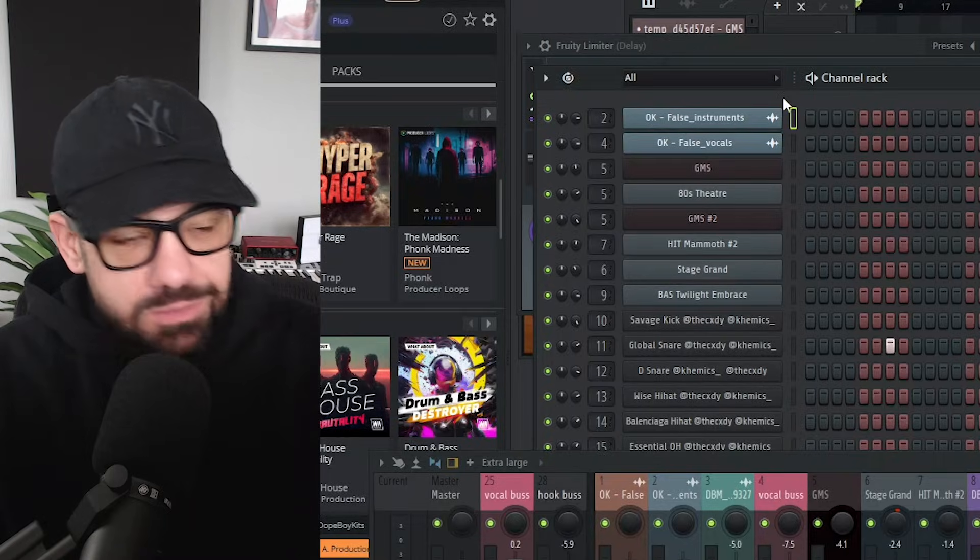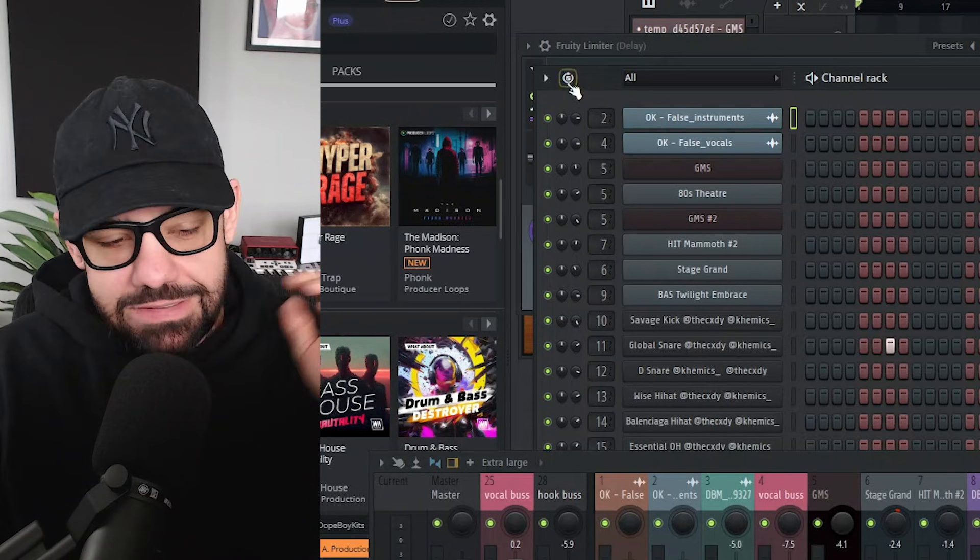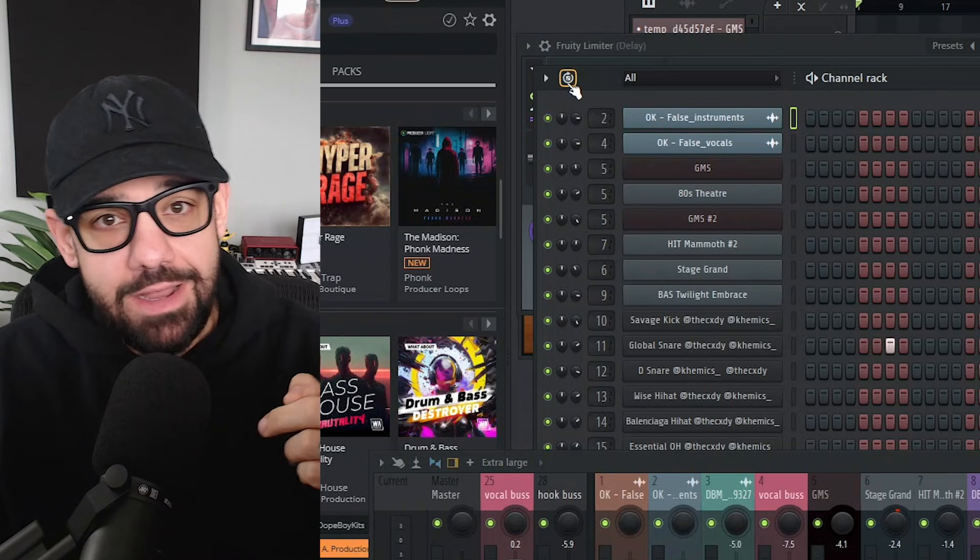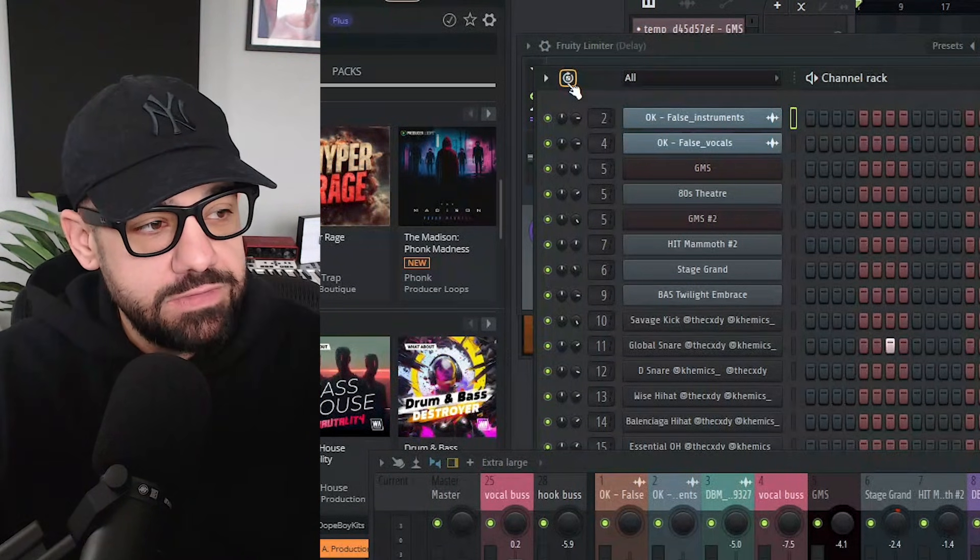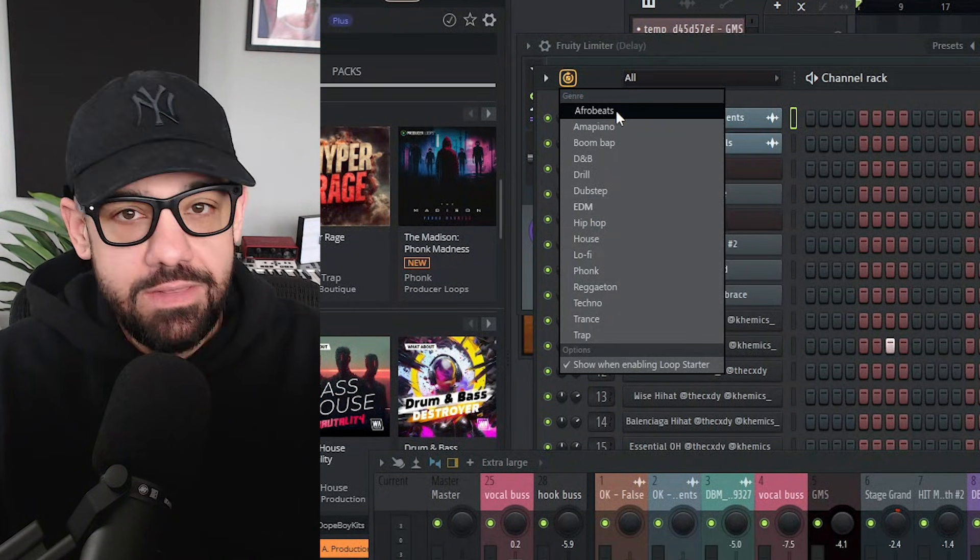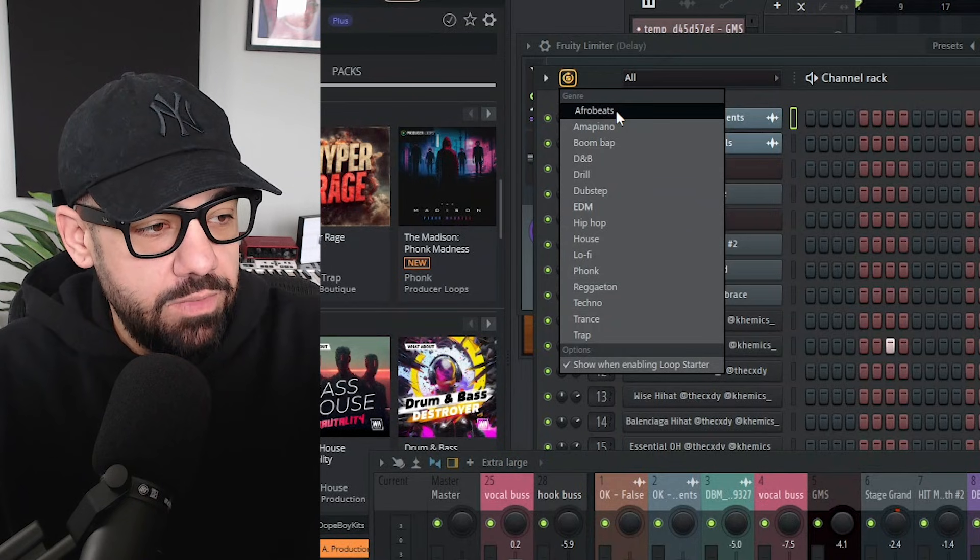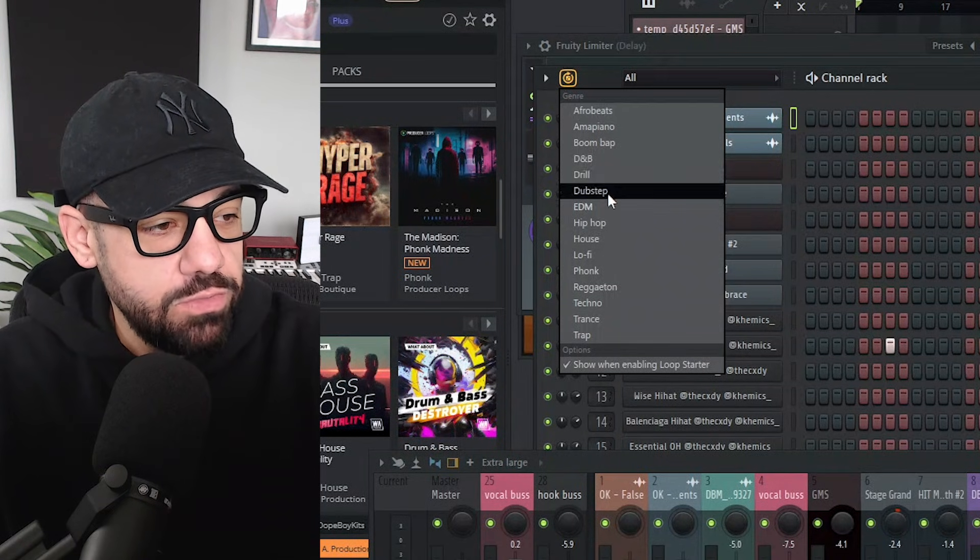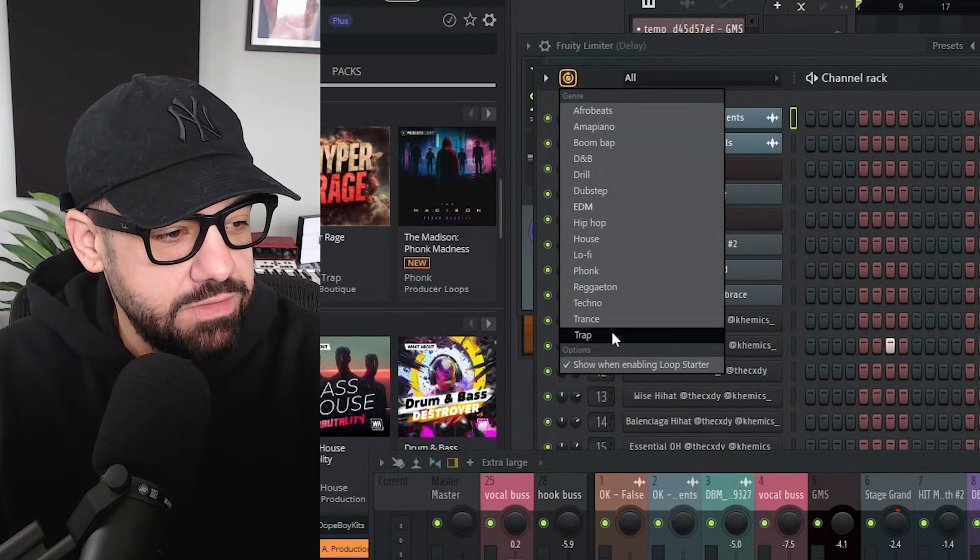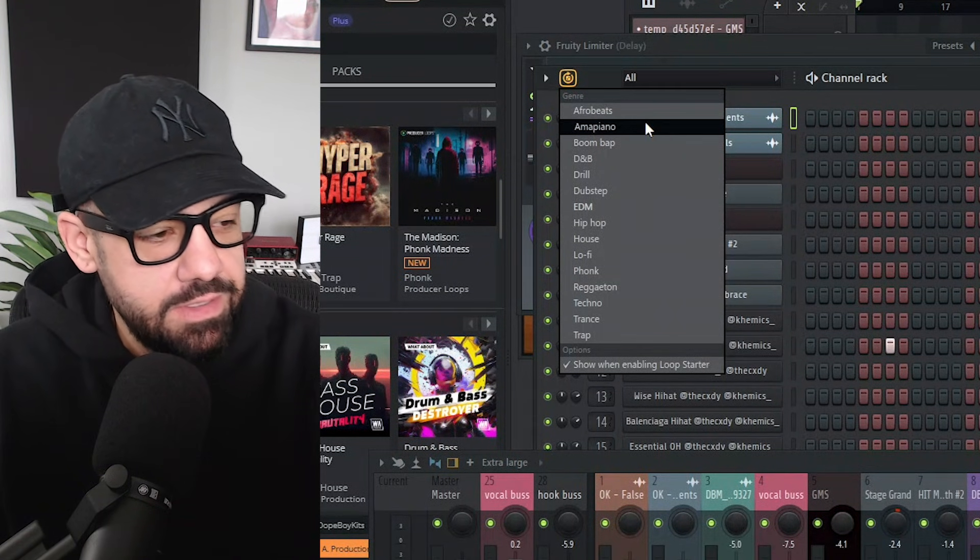If you're not familiar with loop starter, this is fire for starting ideas. It's not AI. It pulls samples from FL cloud. They just updated it with six new genres here. So we have a nice long list of different genres and styles.